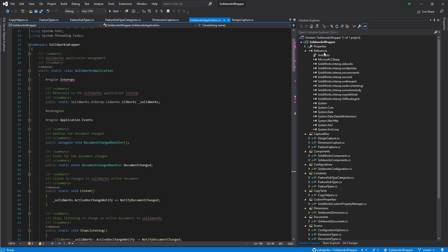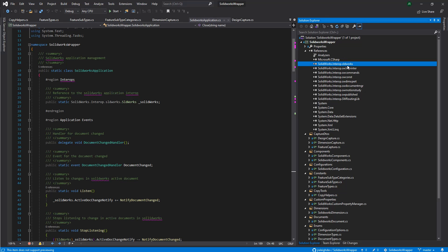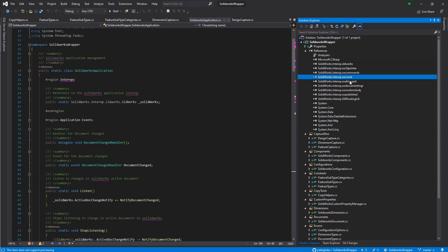The basic first step is just to add a reference to those interops. Here you can see in the top of our project, it's referencing those DLLs that SolidWorks had built for us to use.